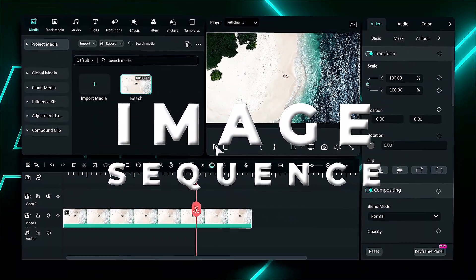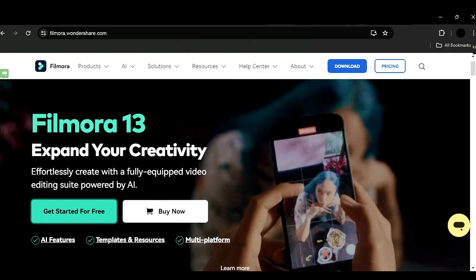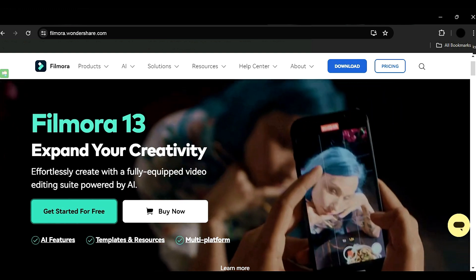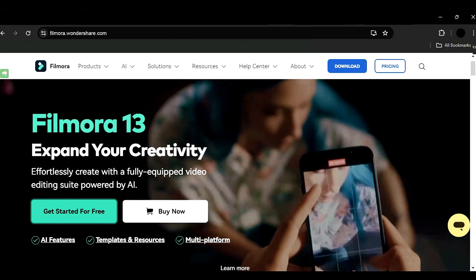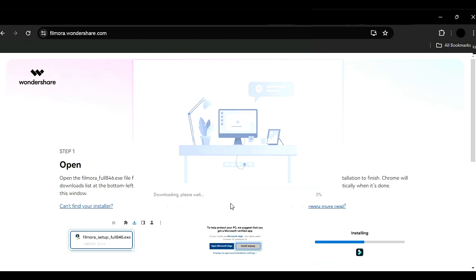Before we begin, if you haven't already installed Wondershare Filmora, please visit the official website and download the latest version, then install it on your computer.